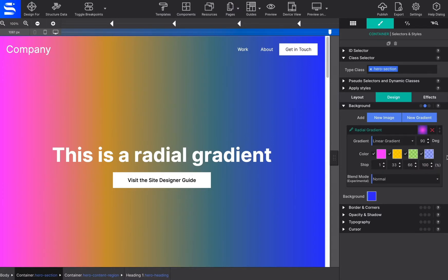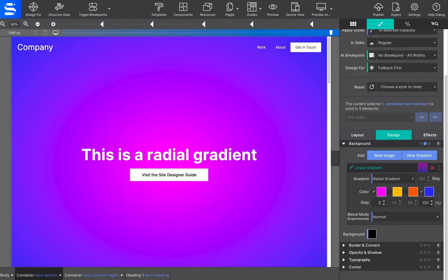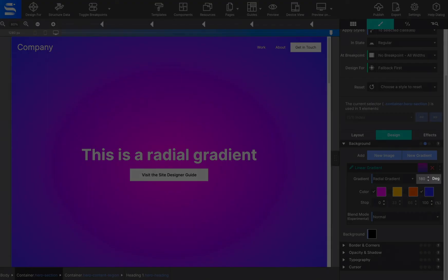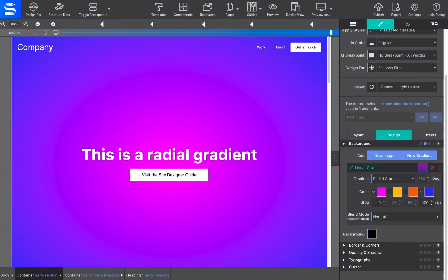Linear and radial gradients work in a very similar way, except for the degree control is not available for radials.